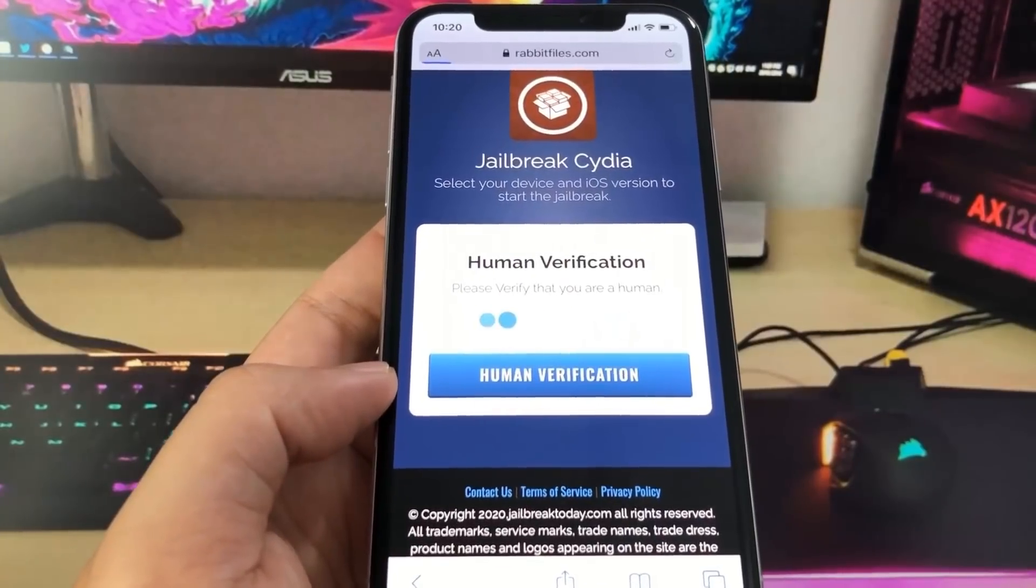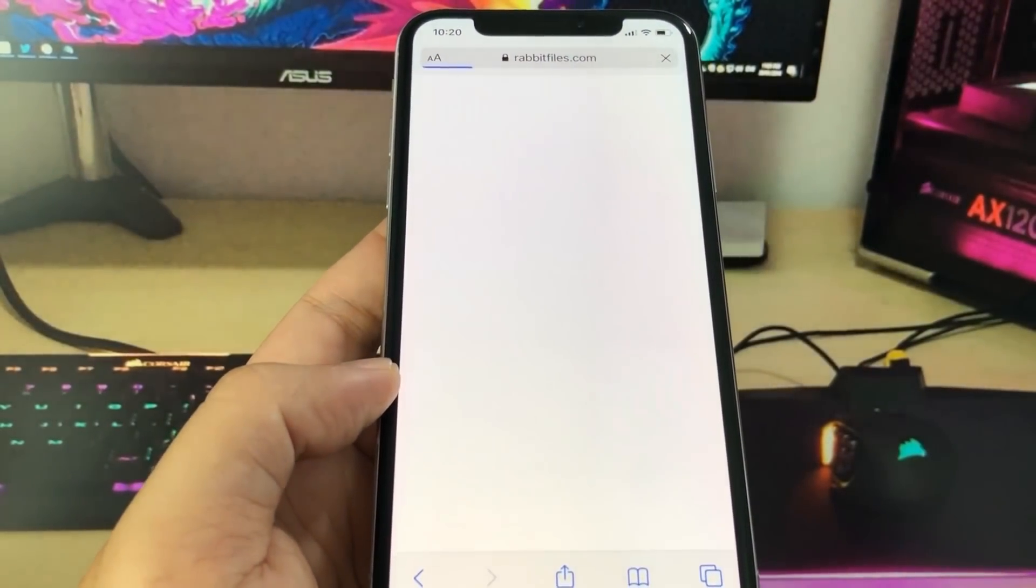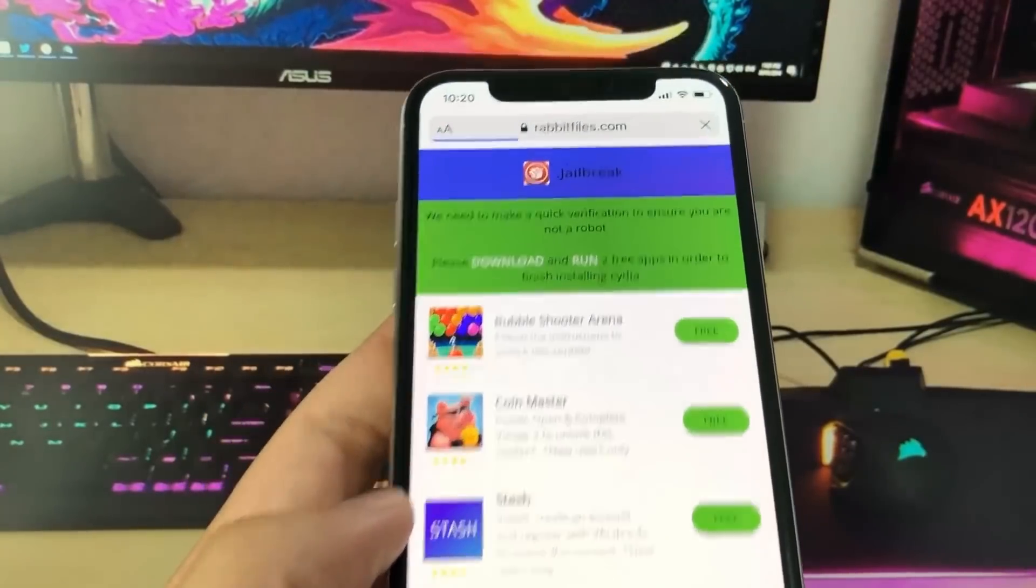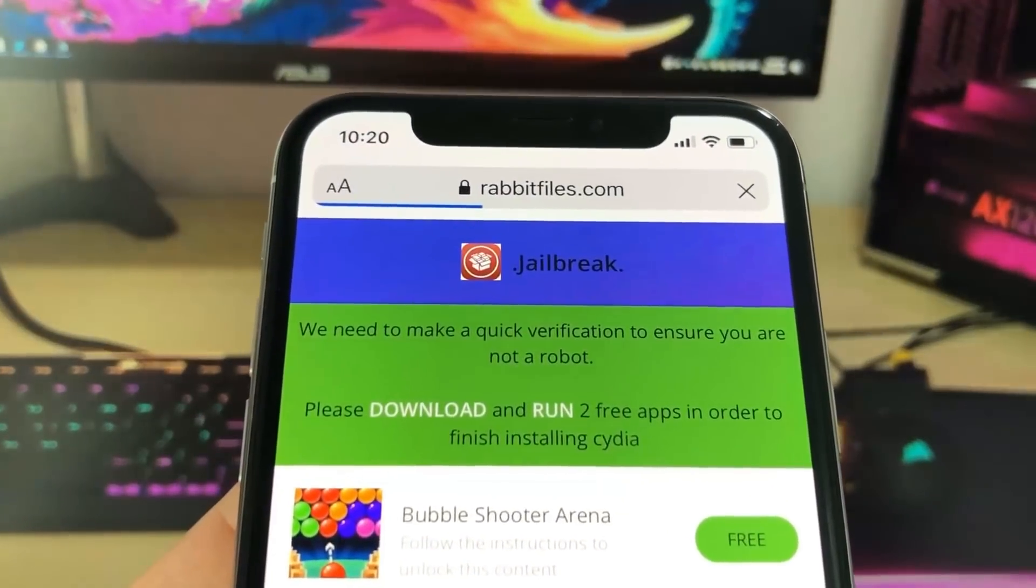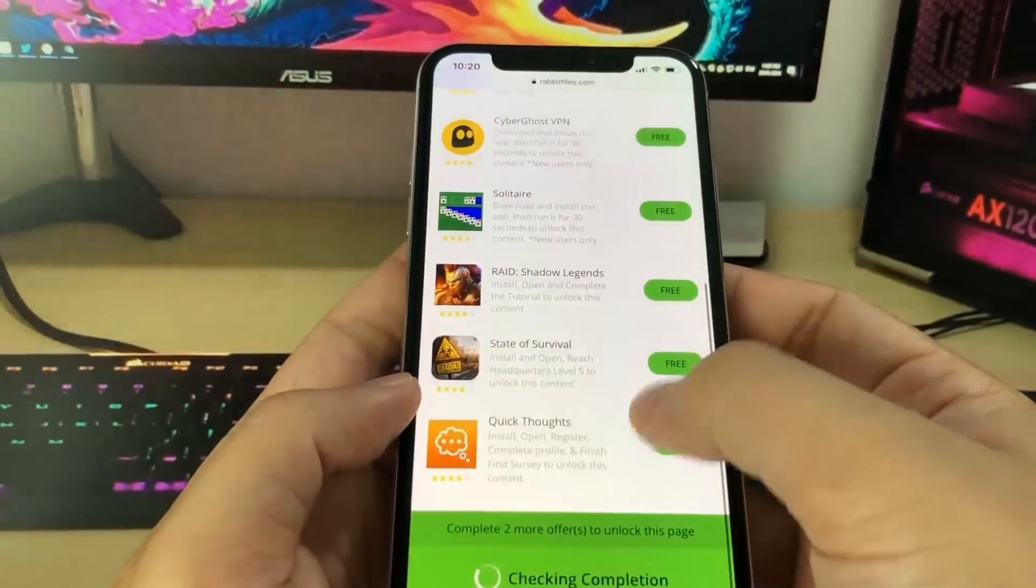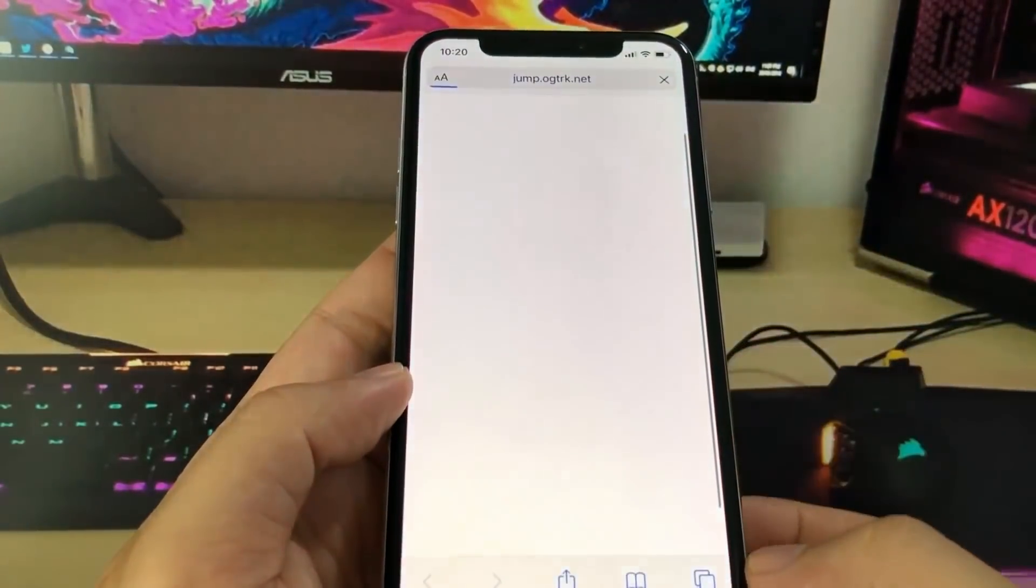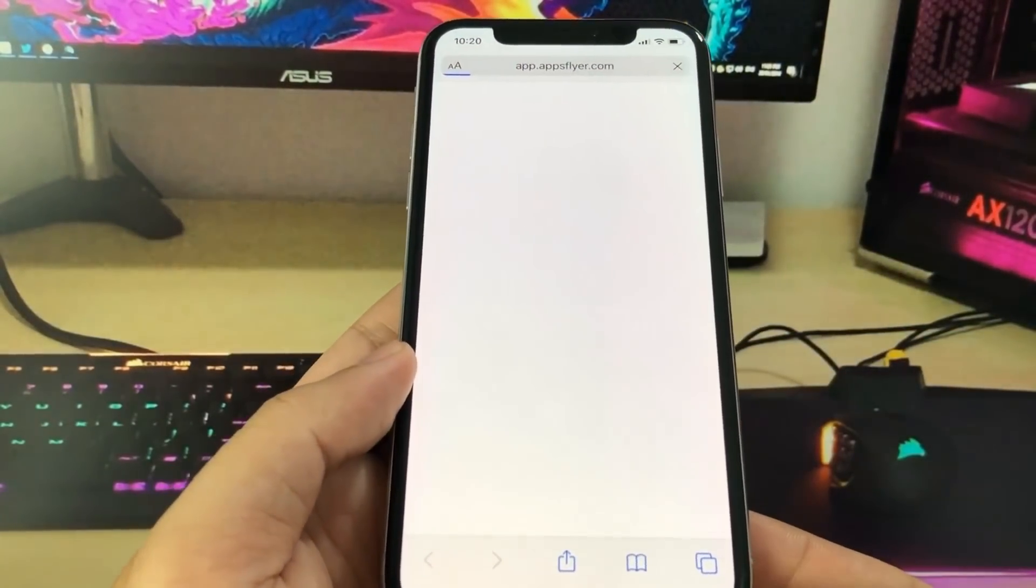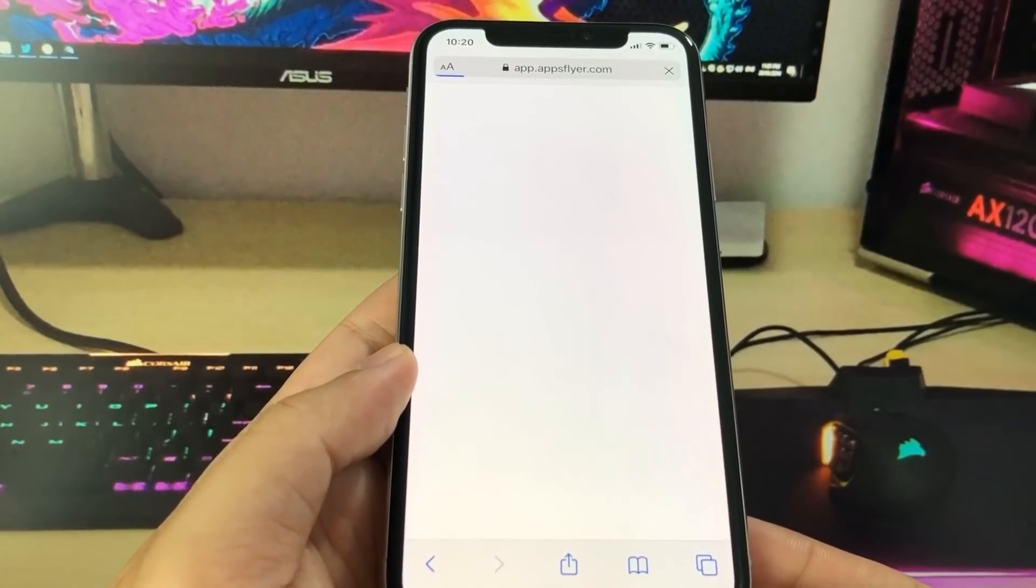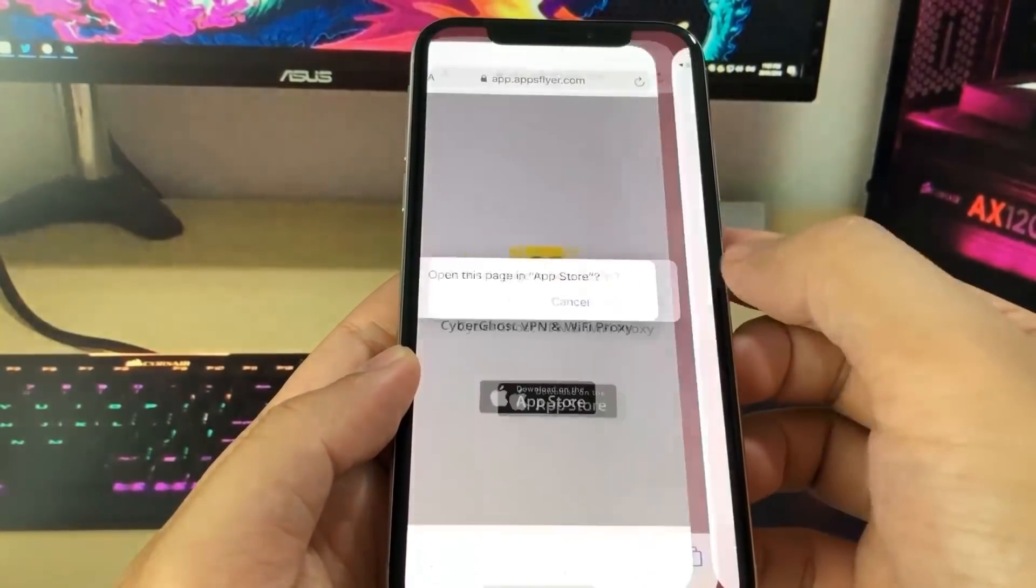If it says that, press the blue button that says human verification and it's going to take you to a new website where you have to install some apps and run them for at least 30 seconds to complete the human verification, which will trigger Cydia to fully install. We're going to go with the first app, CyberGhost VPN. You can choose any of the apps on this list, they're all completely free.